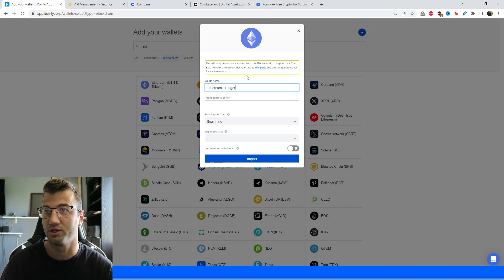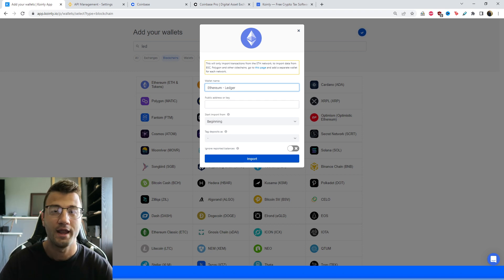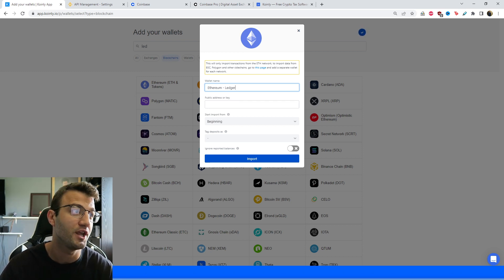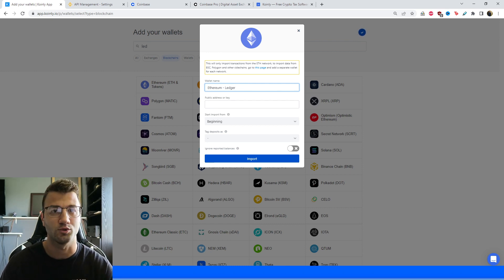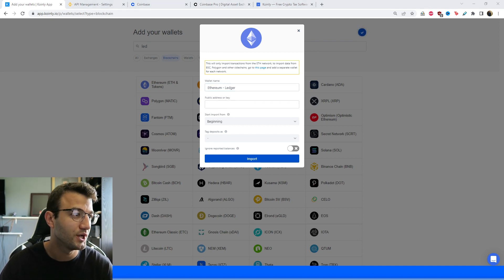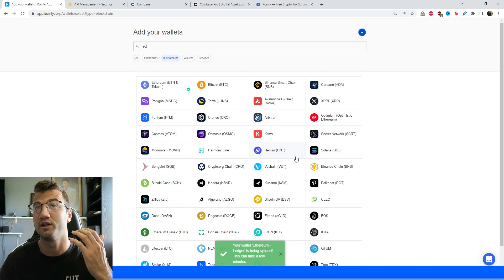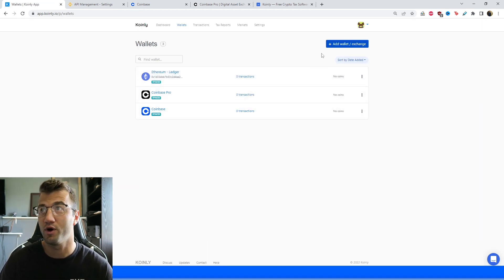Keep in mind this only imports transactions from the Ethereum network. To import data from BSC, Polygon, and other side chains, go to the relevant page and add a separate wallet for each network. We're specifically looking for the public address or key. It's important to note that wallets like Ledger don't have API keys, but we're still using the auto-sync function to import data via public keys. Public keys allow Coinly to import data directly from the blockchain. I'll take my Ledger Ethereum address, copy and paste it into Coinly, and click Import — and there you have it, all Ethereum transactions imported.